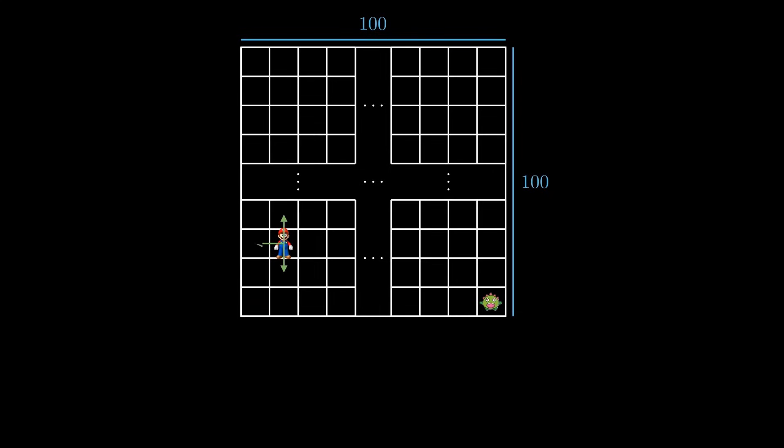Similarly, if Mario was in this square, he could move to any of the four neighboring squares with equal probability. So in the first minute, Mario could move to the right, and the monster could move up. Then in the second minute, Mario could move up, and the monster could move to the left, and so on.